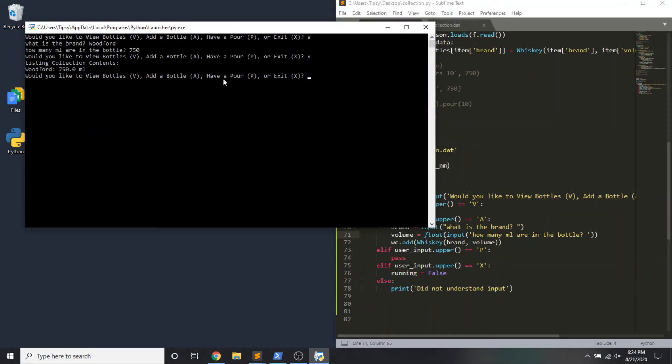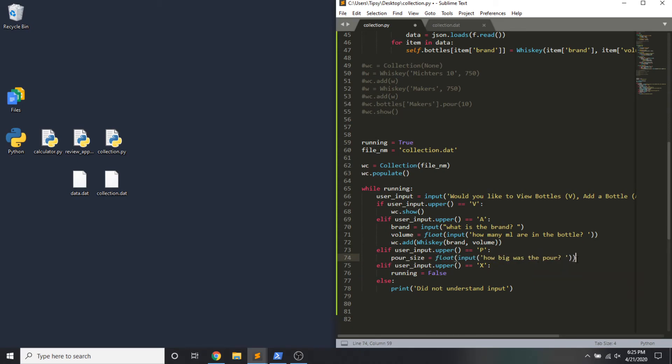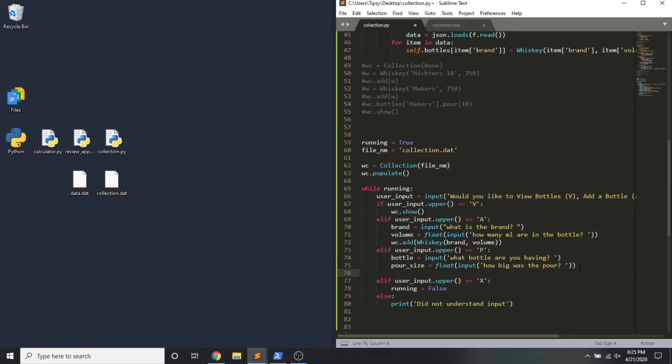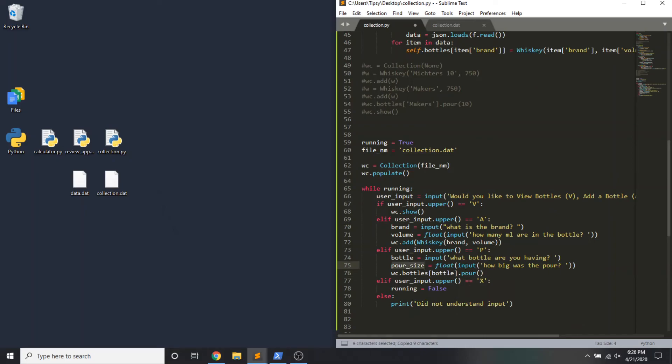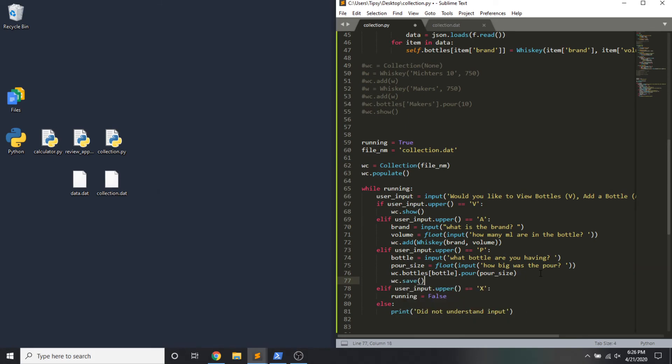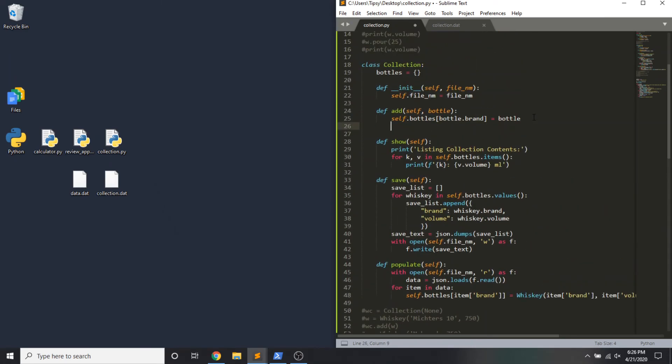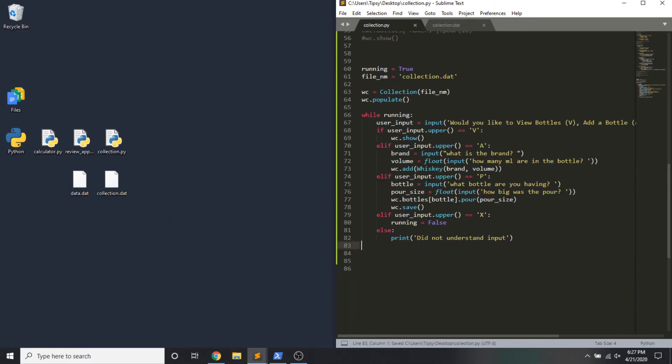Alright, one more option to code. We need to have a pour. Some might consider this the best part of the app. Now we need to again get some input from the user. First thing that I want to know is the pour size. I'm going to prompt, how big was the pour? And again, we're working with math. So I want to convert this to a float. And I put the cart ahead of the horse here. I actually need to know which bottle first we're using. Input. What bottle are you having? And then now we hit the pour method of the selected bottle. So referencing whiskey collection that holds our collection of bottles. And this dictionary. I'm going to reference the bottle name that the user input. That's the key. The value is the whiskey itself. I'm going to hit the pour method on the whiskey. We're going to pass in the pour size. Then as it decreases, I'm actually going to hit the save method on the collection itself. So we save state of the app. And speaking of saving data. I never actually refactored add bottle to save the state of the app. I'm going to do that here. Self dot save.